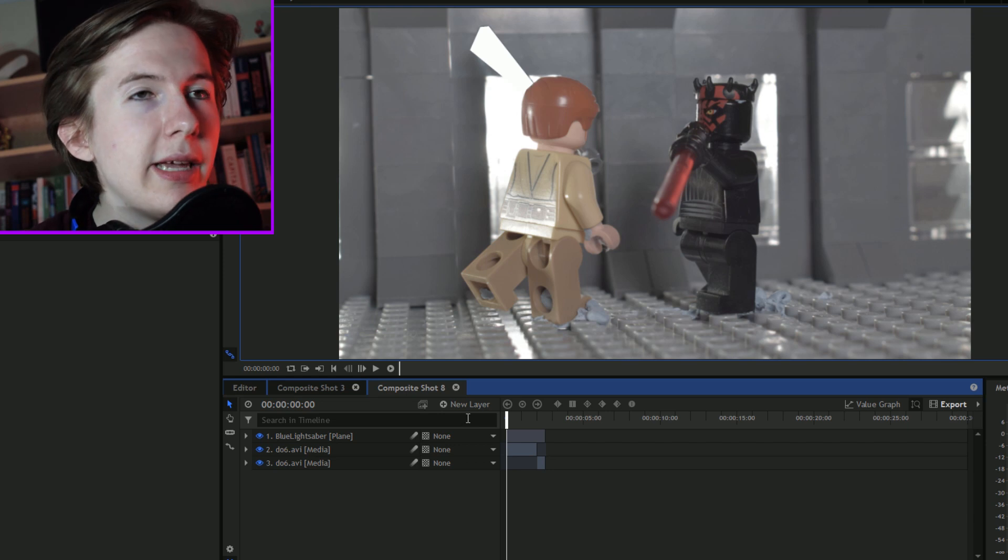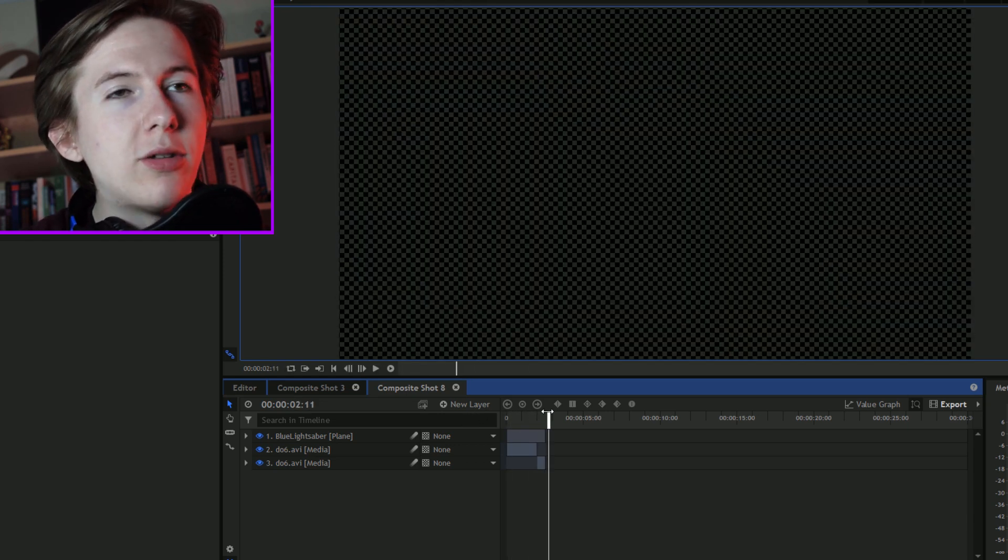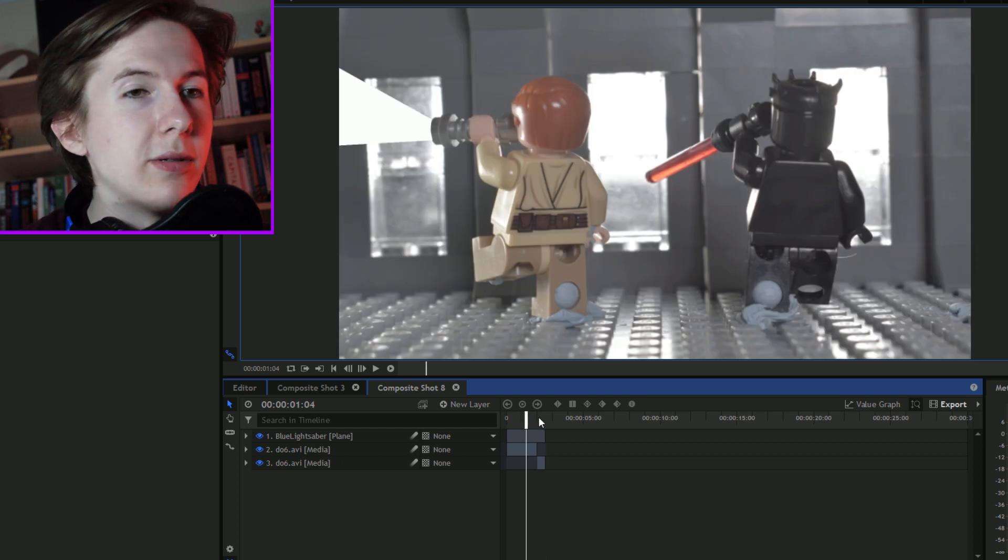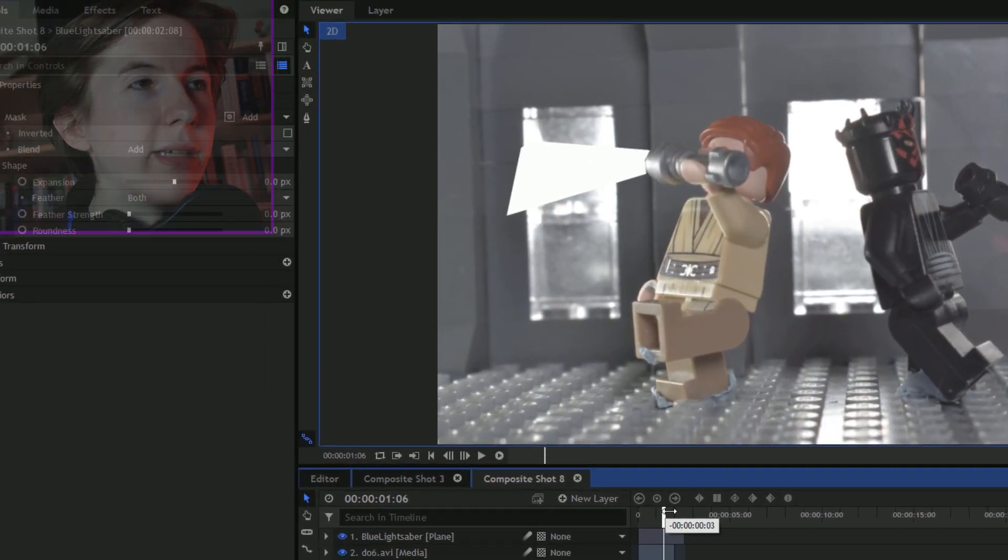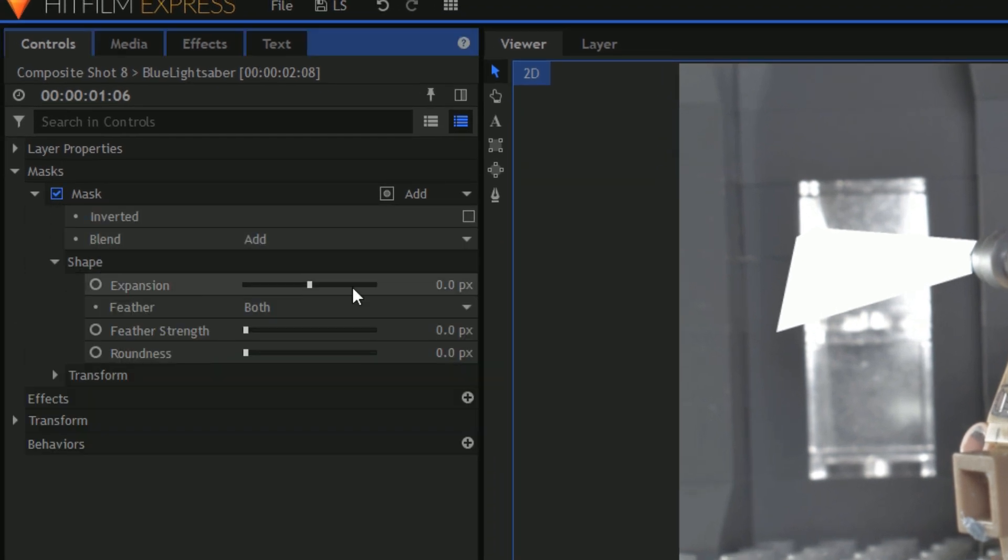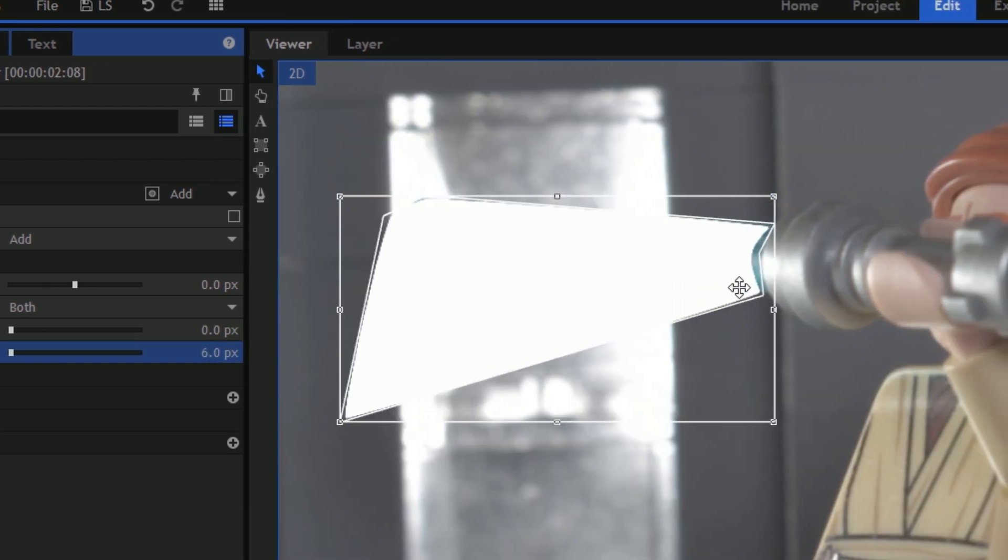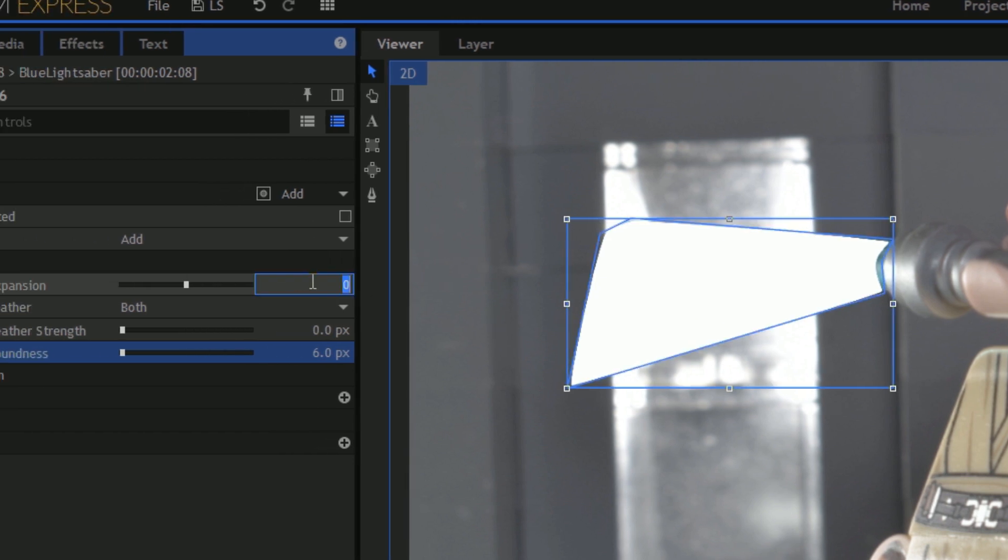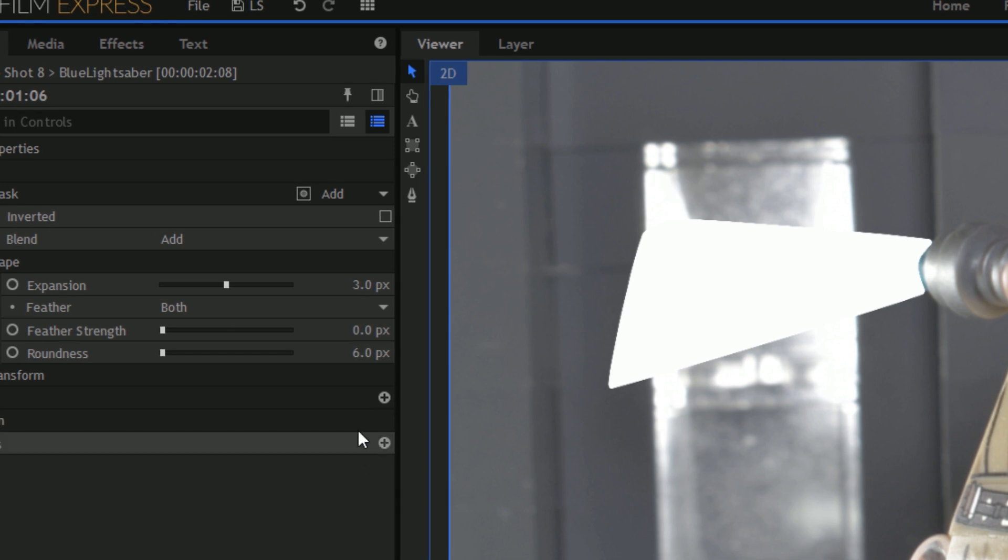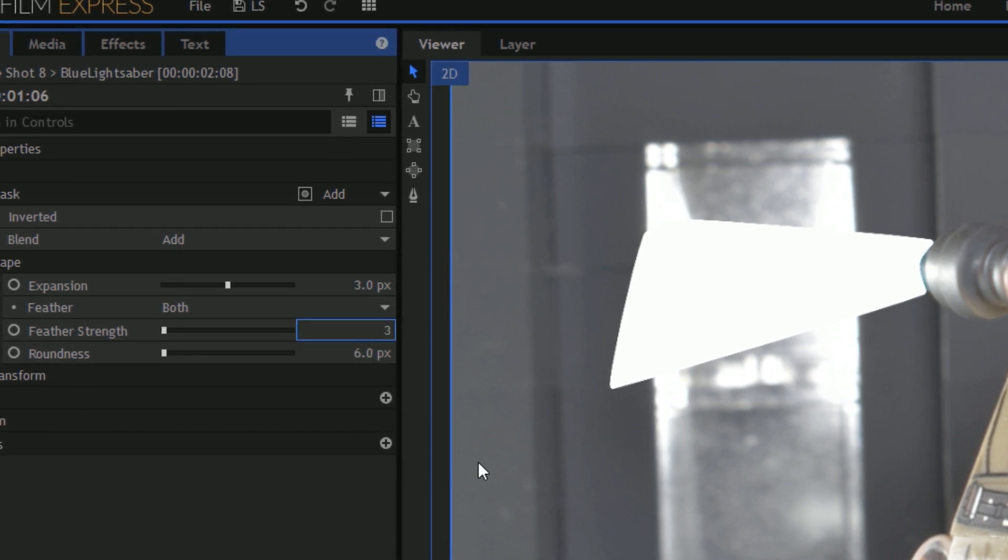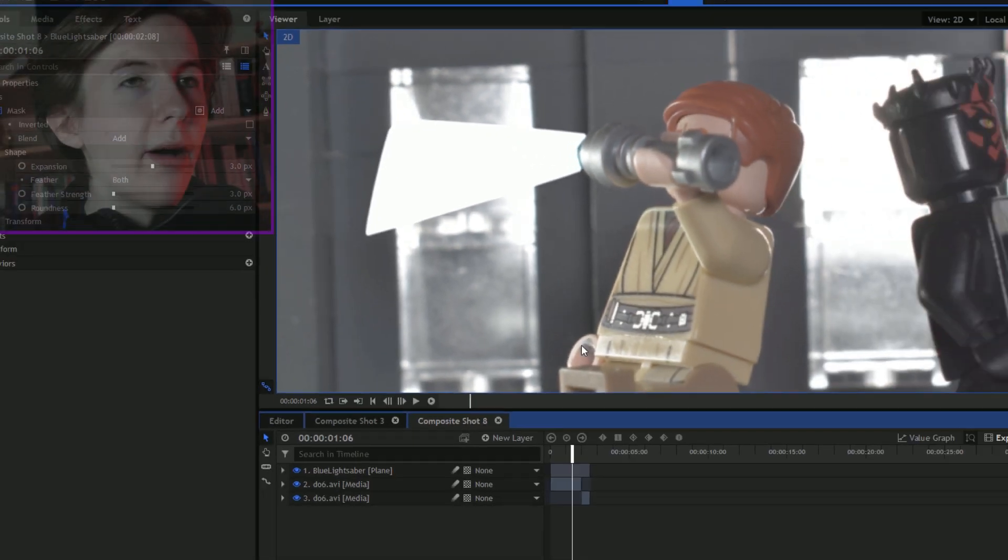As you can see at the minute, the white plane follows the lightsaber blade but it doesn't look like a lightsaber. So what I do now is I go into the mask, into the shape settings, and I set the roundness to about a six. What that does is that shrinks it a little bit, it makes it nice and curved. Then I set the expansion to about three just to bring it out a little bit more, and then I set the feather to about two or three. Now it looks a lot softer.